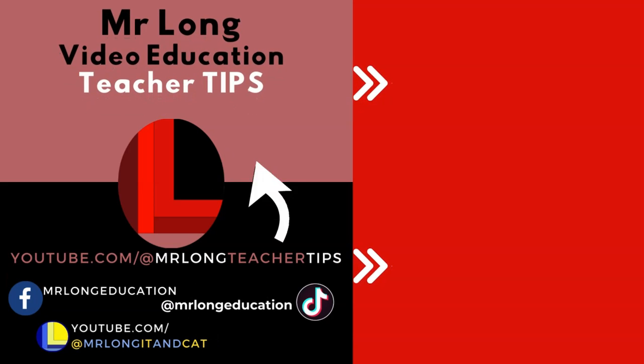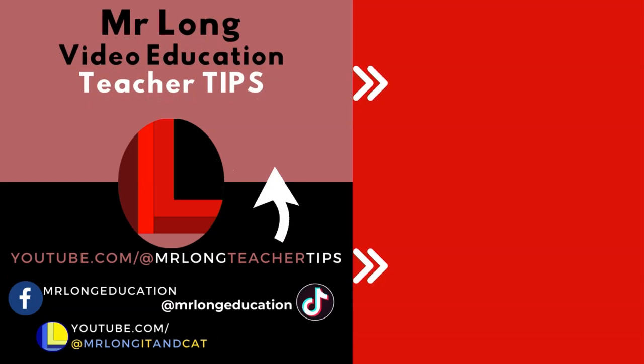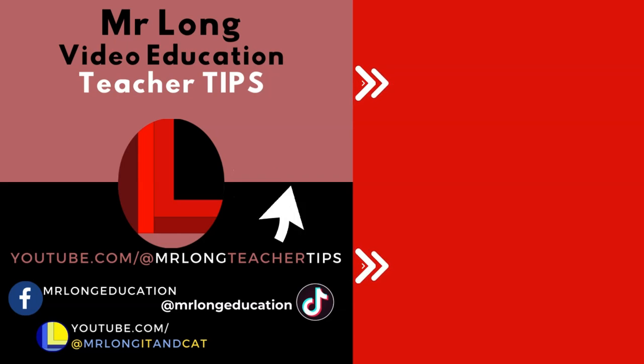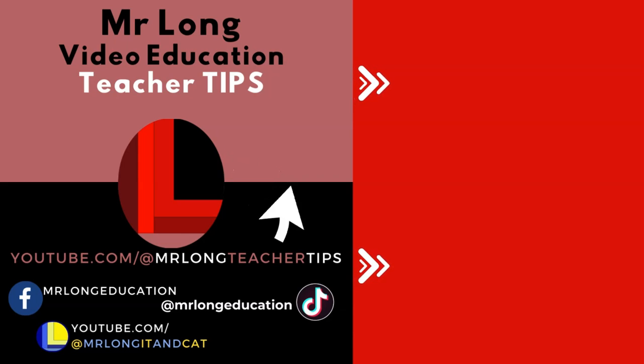Help your fellow teachers out by not only clicking on the subscribe button, but also sharing this channel with your friends so that we can help them. Leave us a comment about what video you would like us to do next, and remember we are on TikTok at MrLongEducation. And don't do it the long way, do it the MrLongWay.